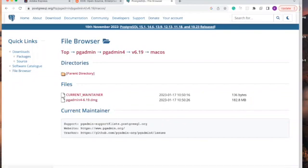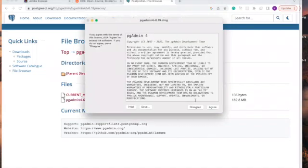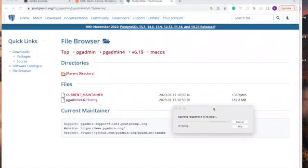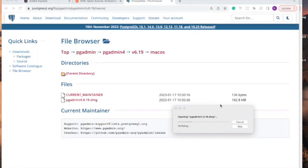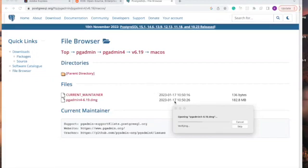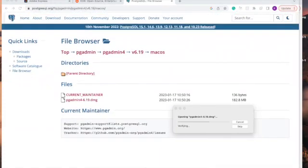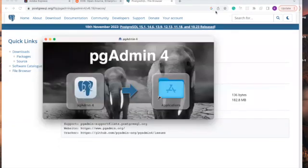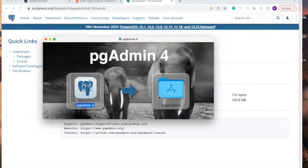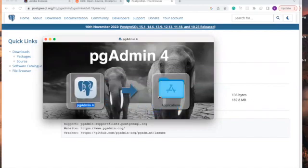It has finished downloading. Let's click on it. Click agree to open the pgAdmin 4. Let's wait for it to take a little bit of time. It will now pop out on this icon. You need to drag this pgAdmin 4 to your app. Let me drag it.